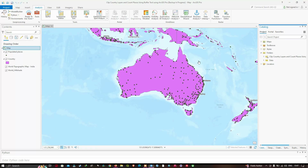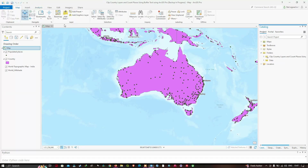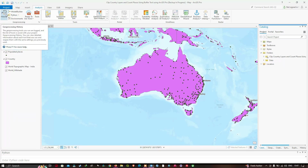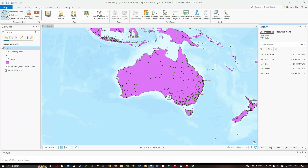To do that, first we have to navigate to the Analysis tab and click the option called Geoprocessing History. A window will pop up called History — that is the Geoprocessing History window.